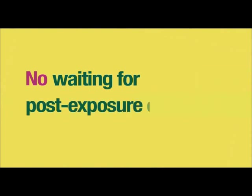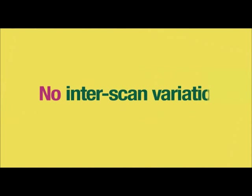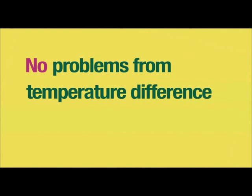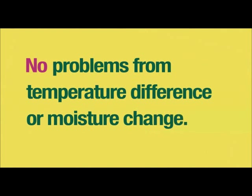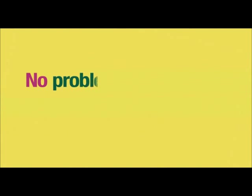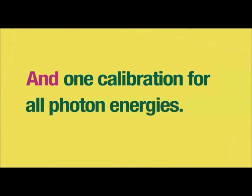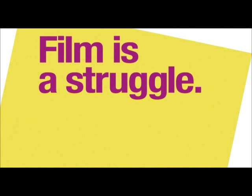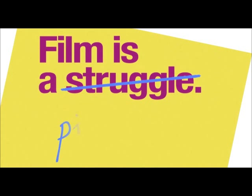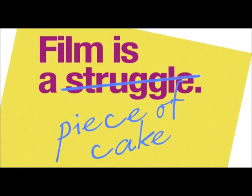Fast results, more accurate results, and more reliable results. And by using less film and less of your time, more economic results. No waiting for post-exposure change. No inter-scan variation. No problems from temperature difference or moisture change. No problem with film and scanner orientation. And one calibration for all photon energies. Thanks to FilmQA Pro 3.0, film is no longer a struggle. Now it's a piece of cake.